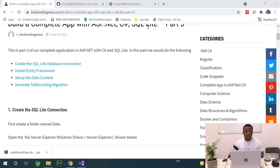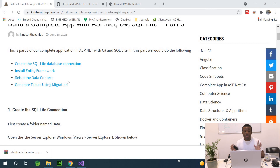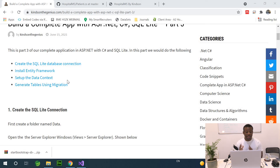This is Part 4 of our complete application in ASP.NET with C#, with zero or very little coding. Today we are going to be creating the SQLite database connection, installing Entity Framework — an ORM mapping that helps you generate database objects from C# classes — and generating tables using migrations. Let's dive right in.